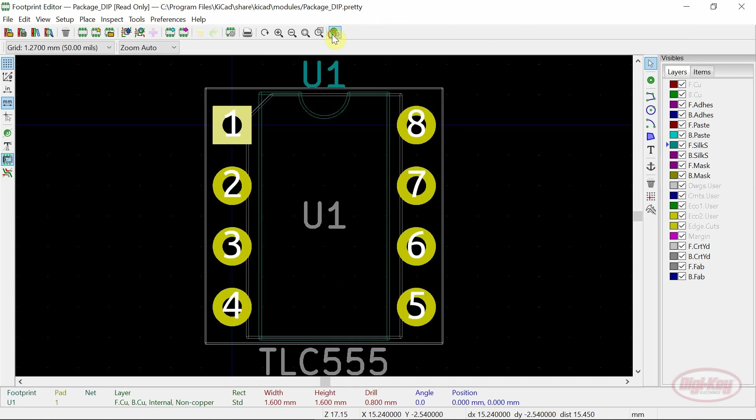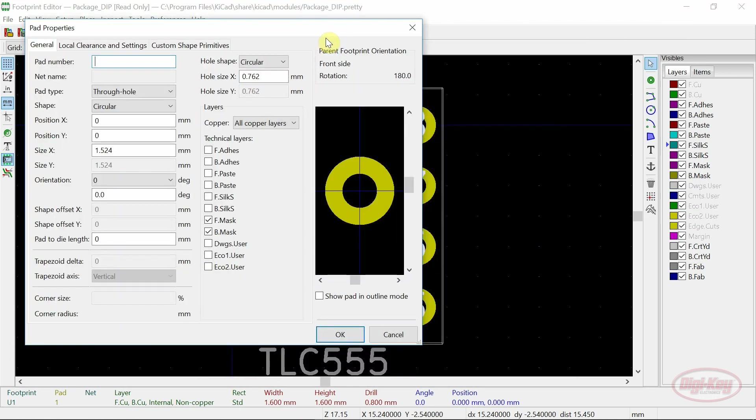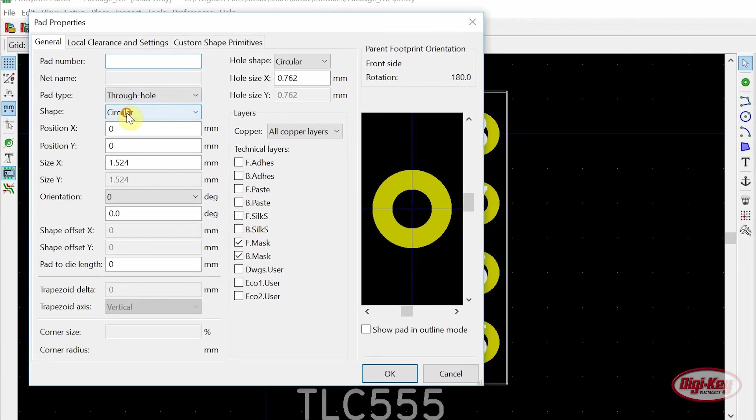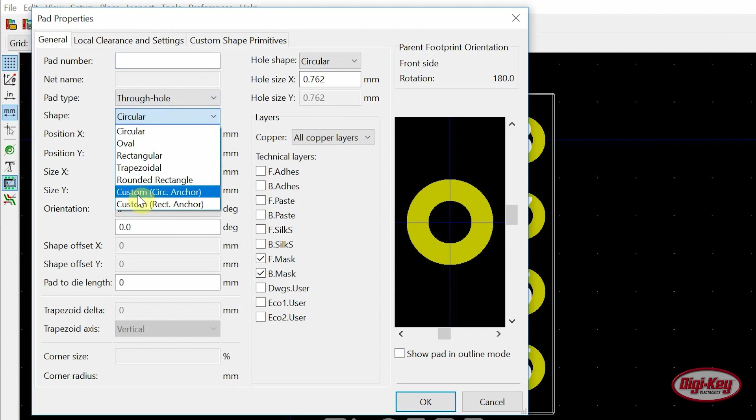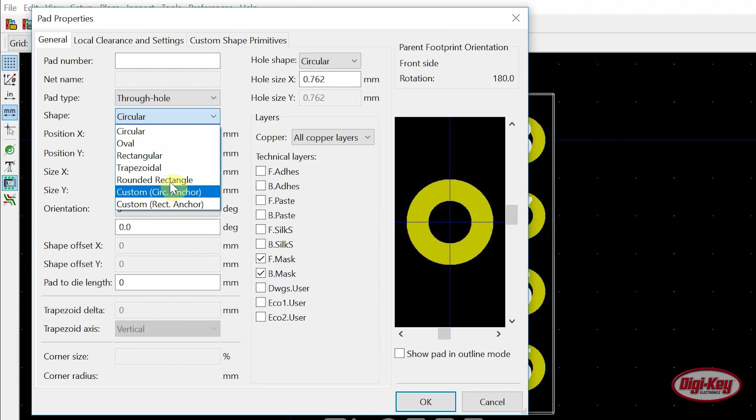In the pad properties window some pad shapes have been added such as the rounded rectangle, the custom with a circular anchor, or the custom with a rectangular anchor.